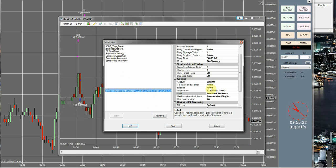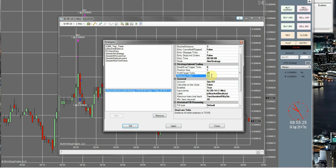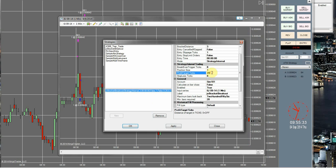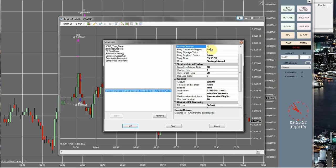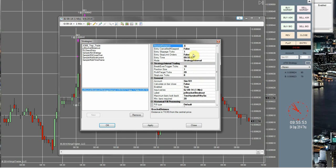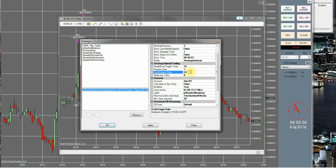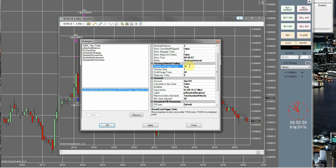All right, so we can go ahead and get this set up properly now. Set this to true, set this to eight. We'll set this to strategy, internal profit target of 20 is fine, position size is fine, break even trigger of 10. We'll set this for 9:59:58, and our 57 will work. Our bracket distance is going to be three. Let me double check this real quick. All right, everything looks good. Click apply.